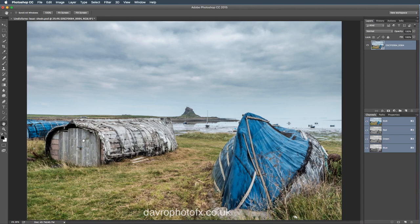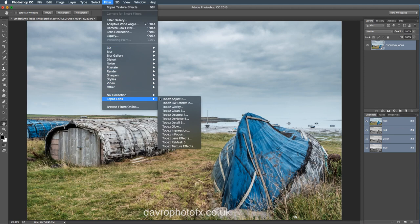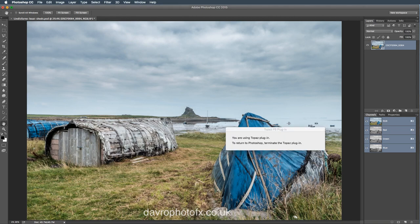I've gone through Camera Raw, I've opened this image into Photoshop and I'm thinking, right, what am I going to do with it now? Then I received an email informing me of a rather fantastic new plugin. It's part of the Topaz collection. The filter is found under Filter — good place to put it. We've got Topaz Labs and if we drop down to the bottom we have got Topaz Textured Effects.